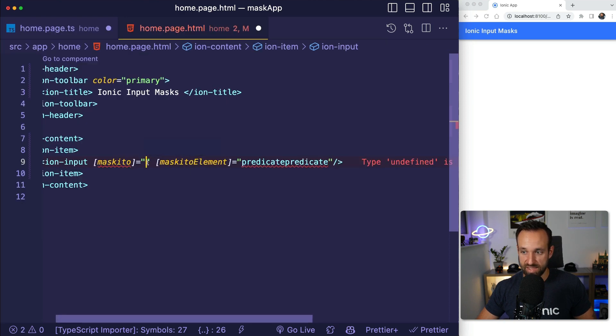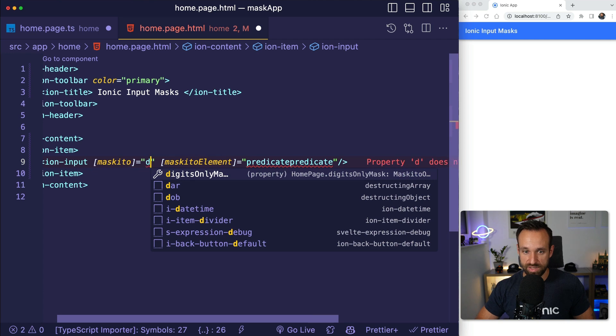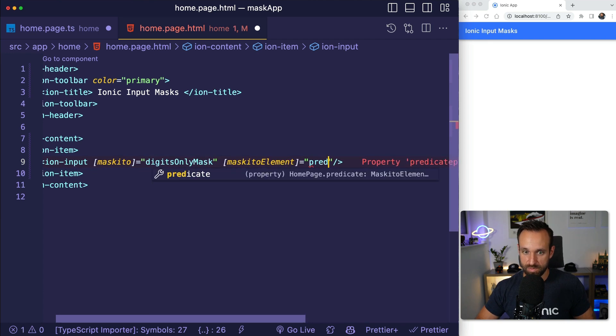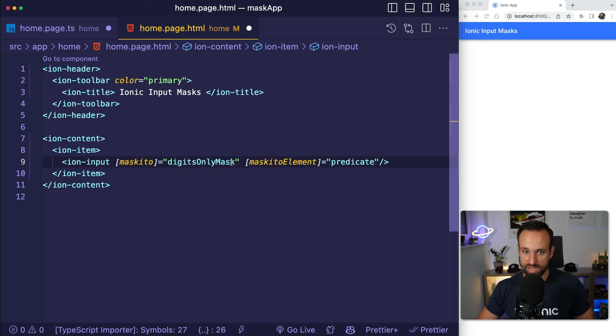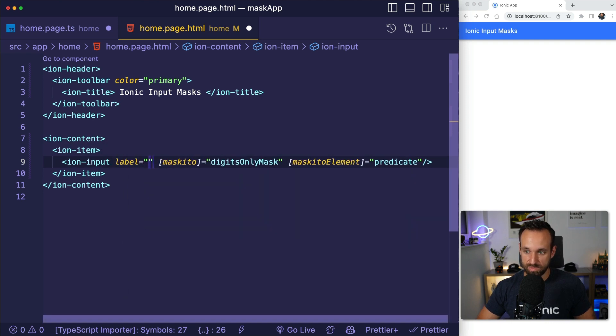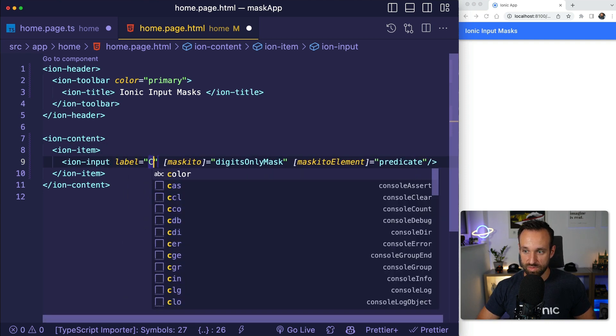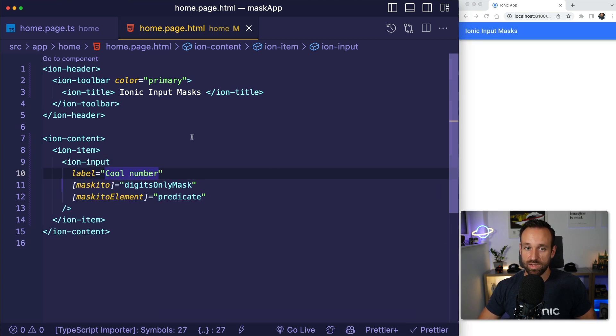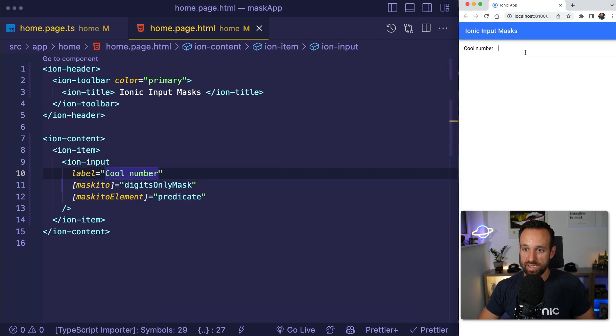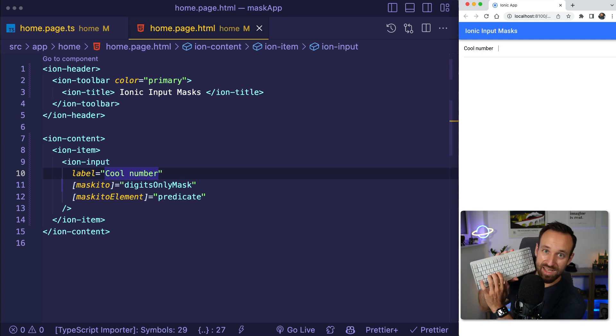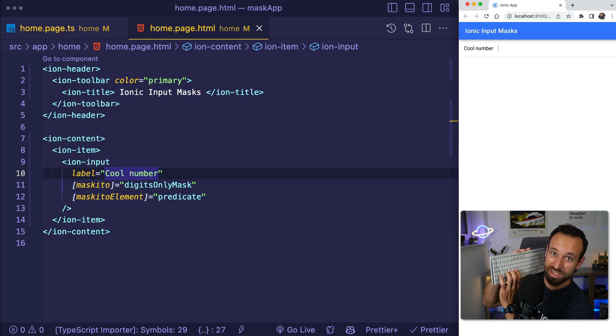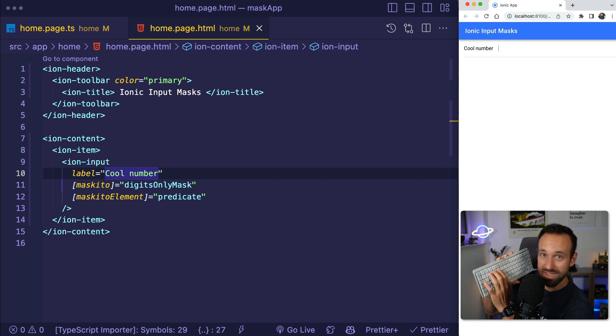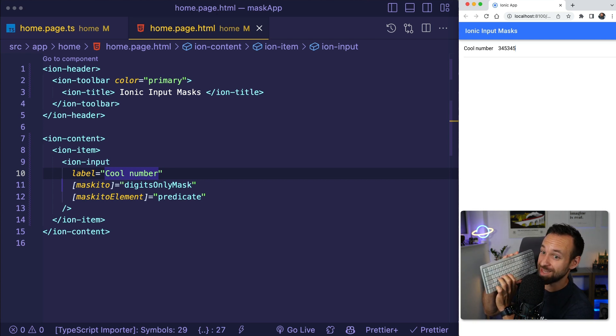And then we can pass our options in here. So that was the digits only mask. Please just use predicate and I'm gonna probably add label. Cool. Cool number. And we're gonna hit save and then we got the input. And I can show you this. If I press a character, it's not adding the character. If I'm pressing a number, it's adding the number. So perfect proof. This is perfect.